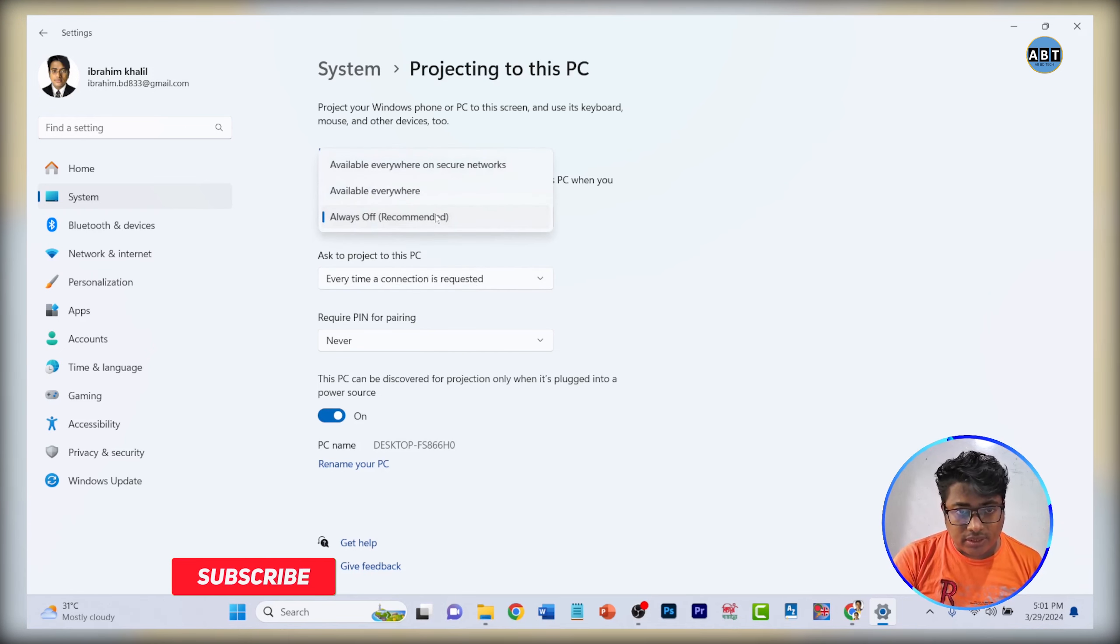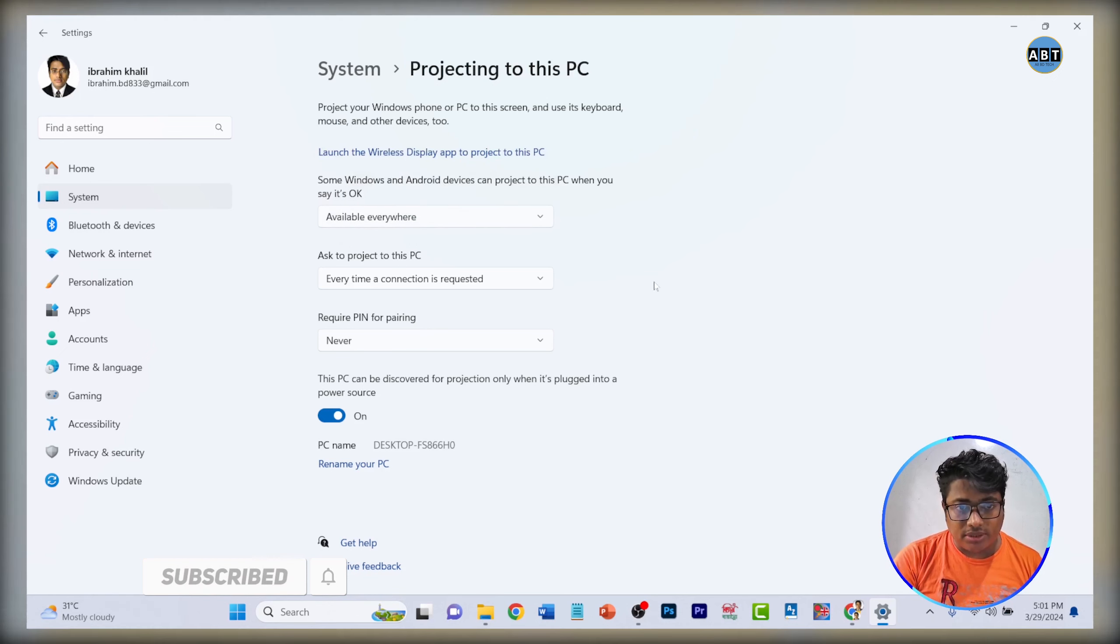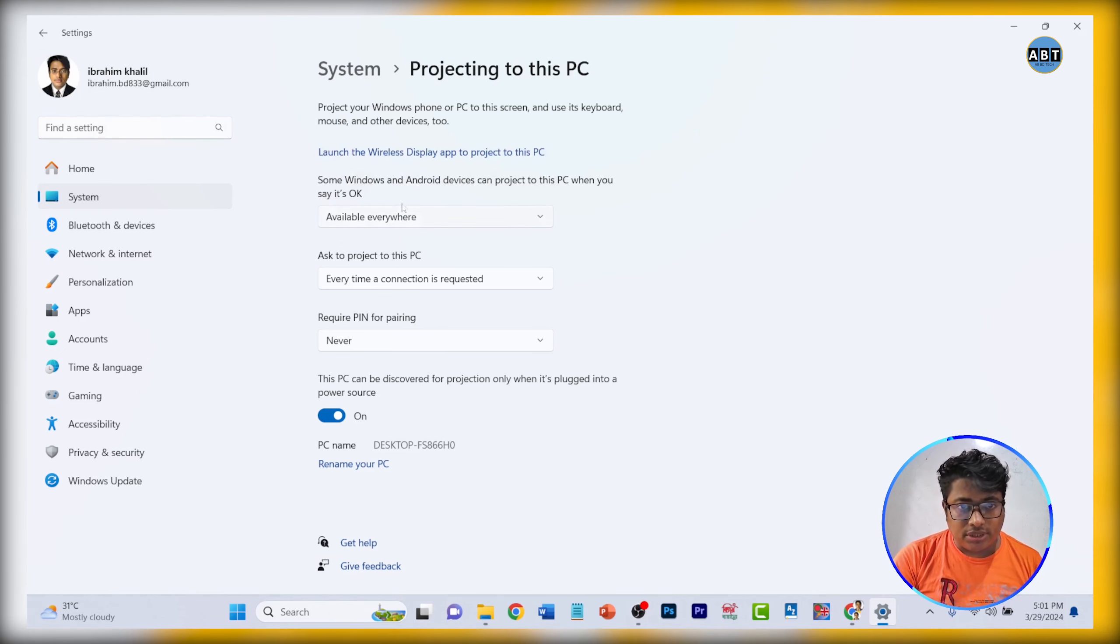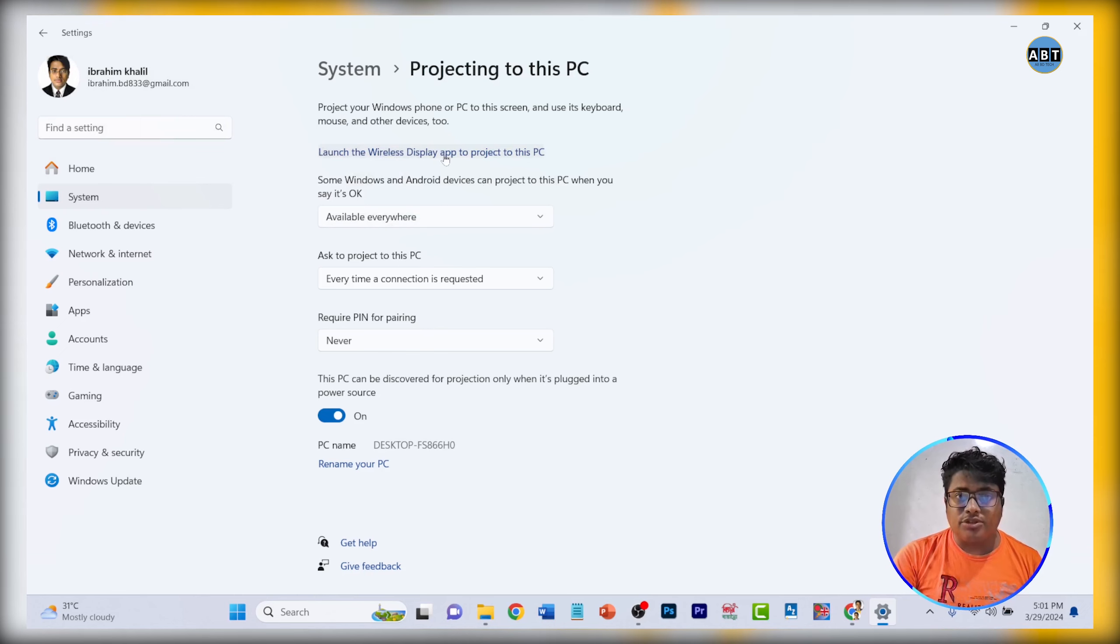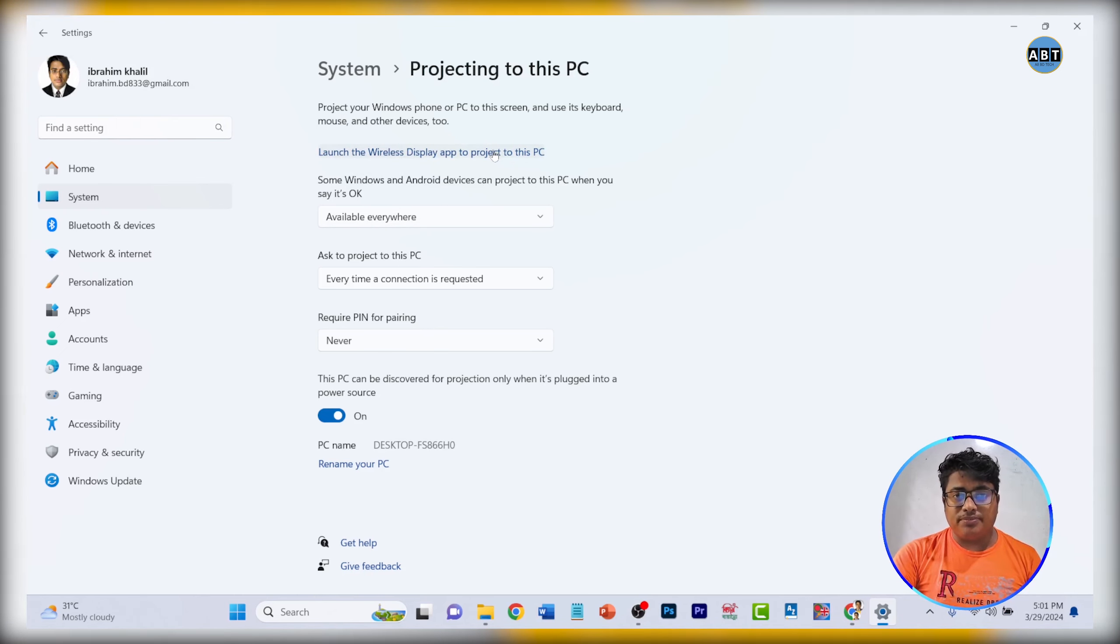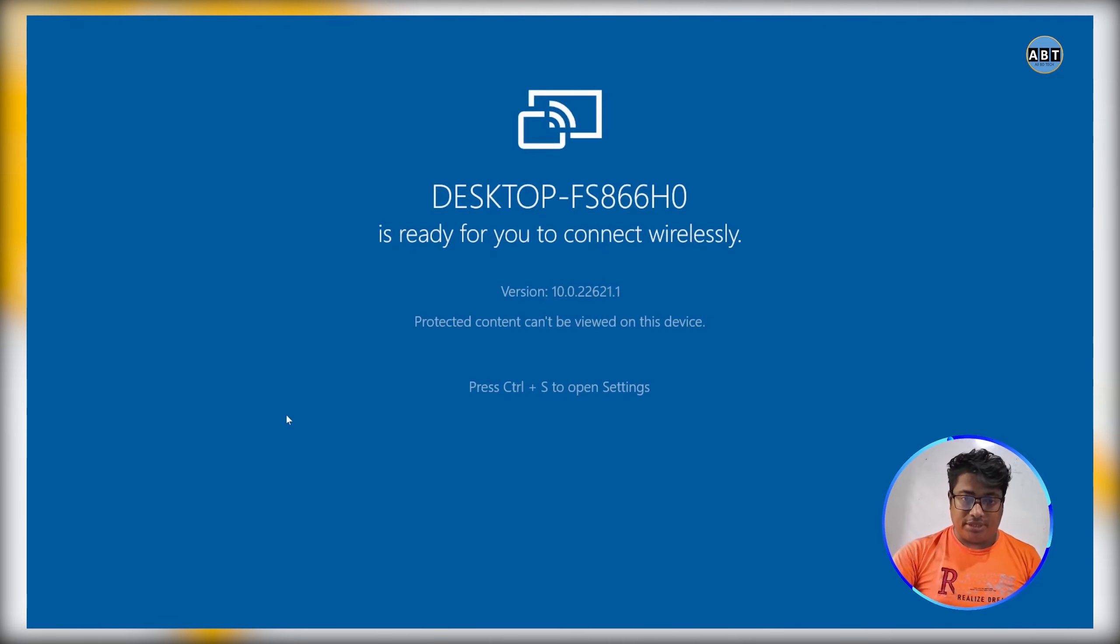The wireless display app will launch to project to this PC. This is the computer part.